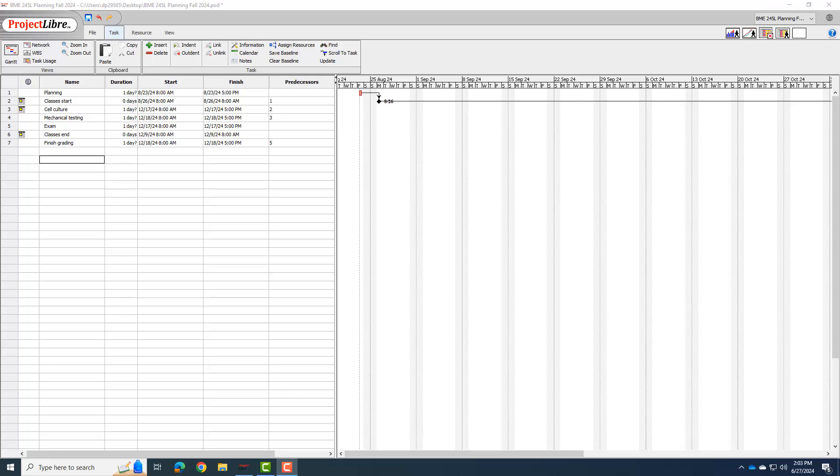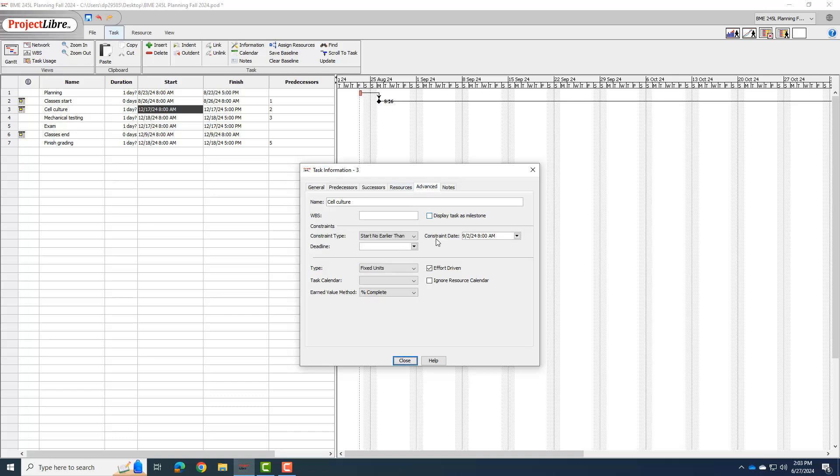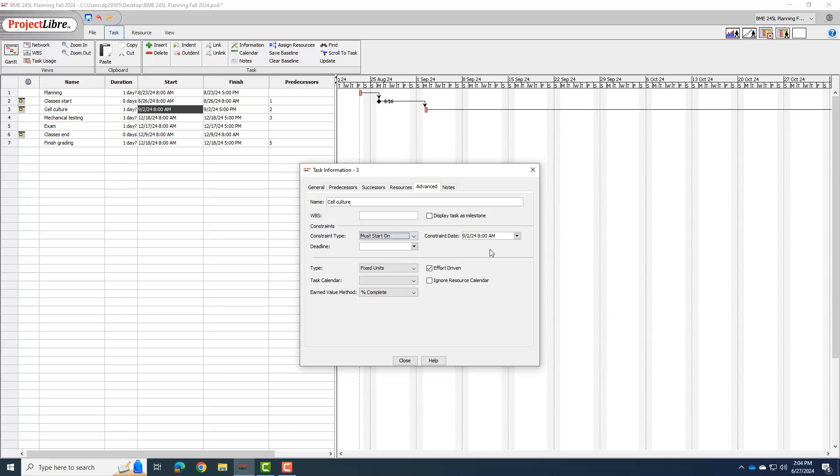So let's start with just setting some known dates for the major phases. One of the known dates here is that cell culture is going to start on 9-2. So I'm going to type in 9-2-2024, I'll hit enter, and you see it didn't let me set that. It reverted back to 12-17. So I'm going to double click it so we can see what's going on. If I go to advanced, it actually put that 9-2 as a constraint. But it says start no earlier than 9-2, but that's not what we want. We want it to start on 9-2. So I'm going to say must start on 9-2.